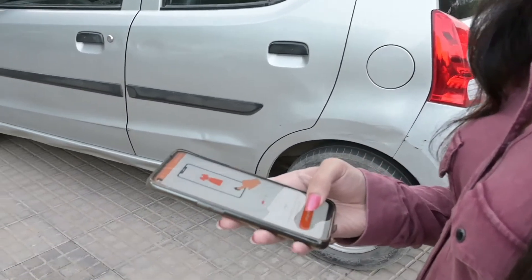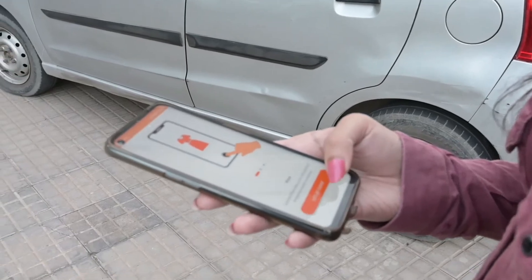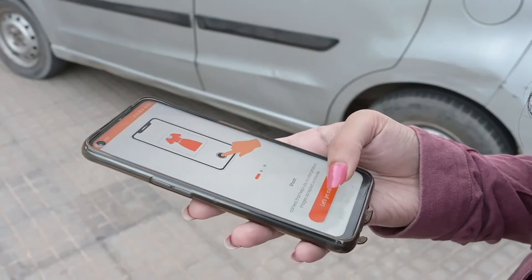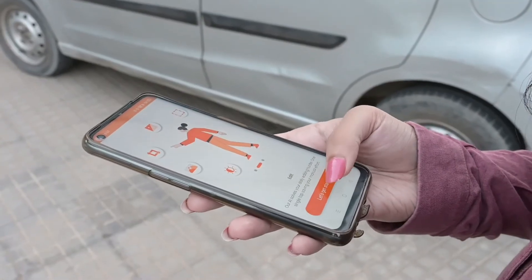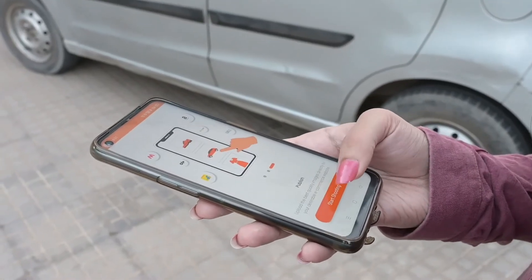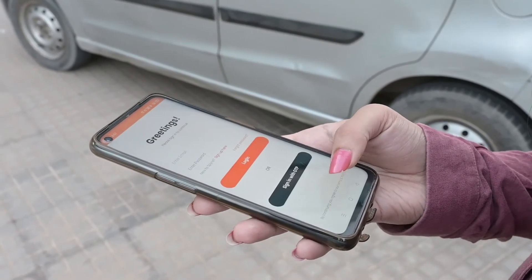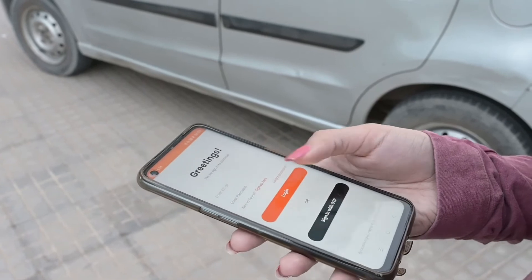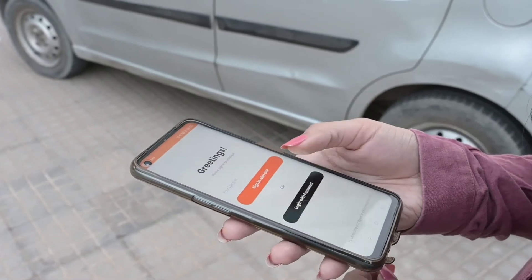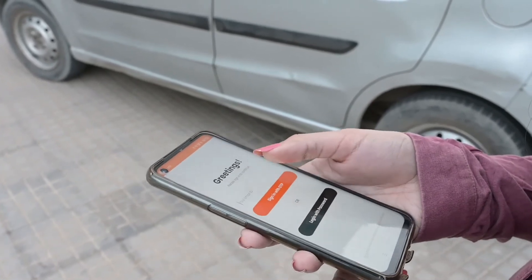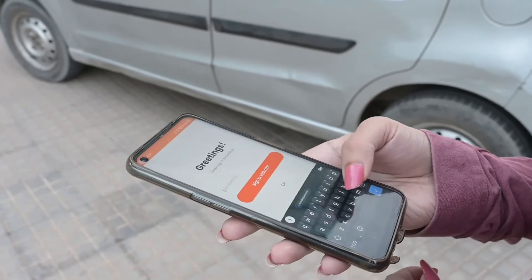Open the Spine AI app and click on 'Let's get started'. Sign up with OTP or simply login with your password.